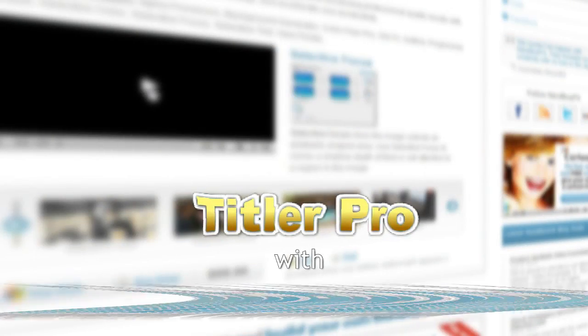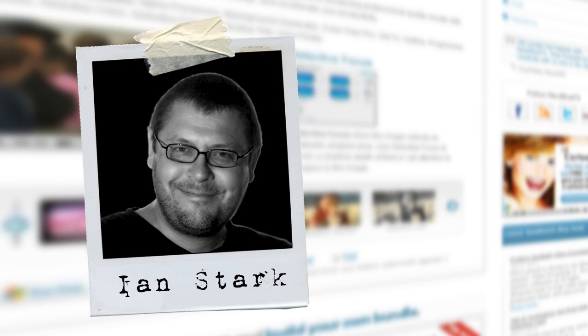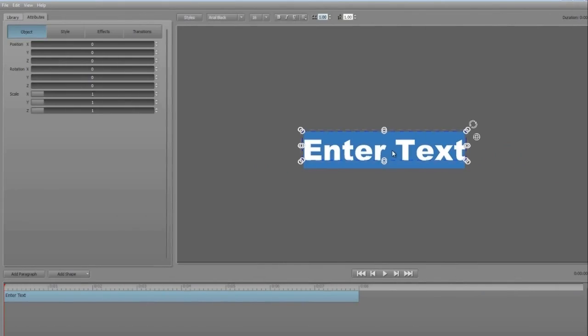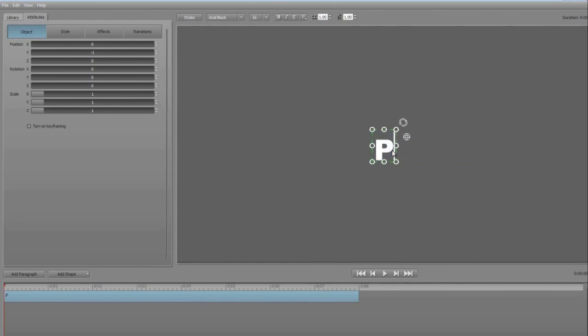Hello and welcome to another edition of NewBlueFX tips and techniques. This is Ian Stark for NewBlue.